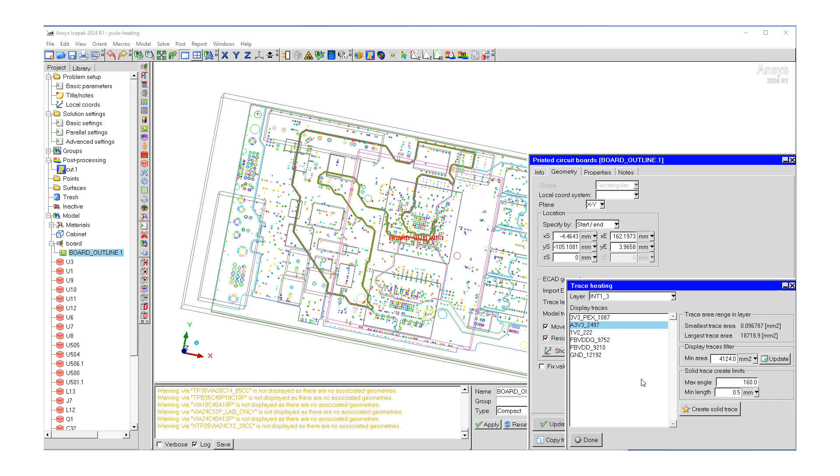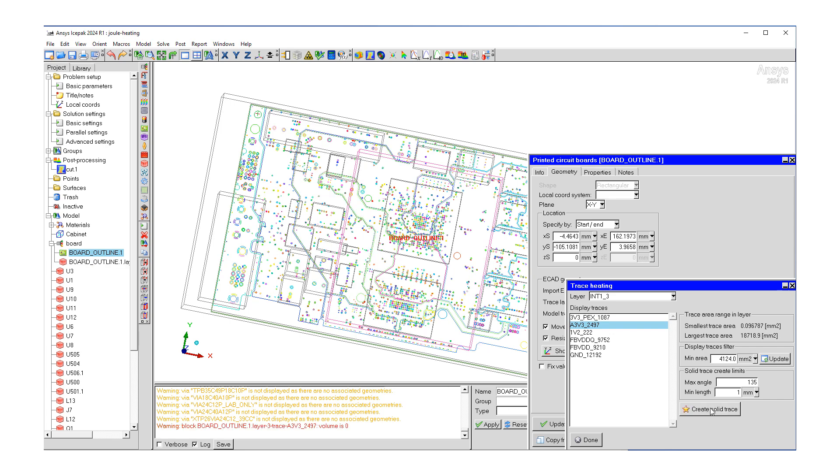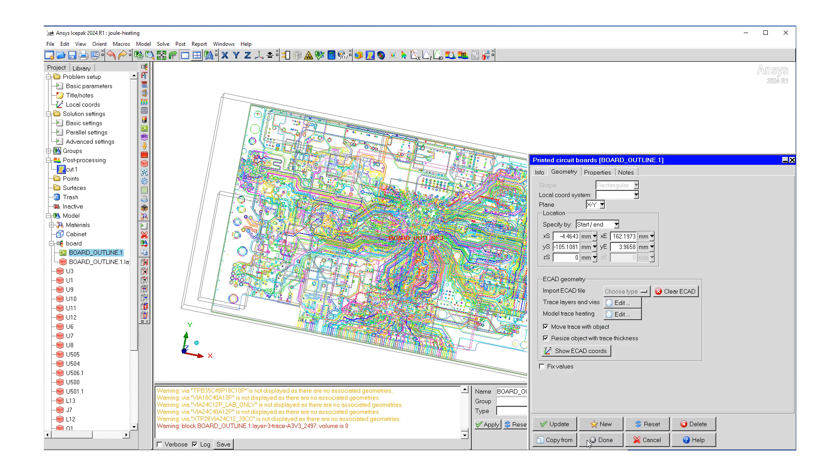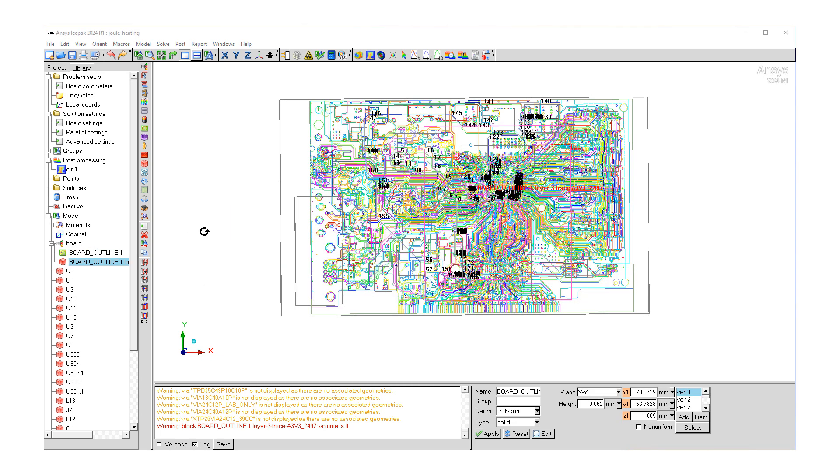What I would like to do is tighten these trace limits in order to ignore unnecessary fine details. I'm going to make the maximum angle 135 and the minimum length 1 millimeter. Let's hit create solid trace and we're going to hit done.